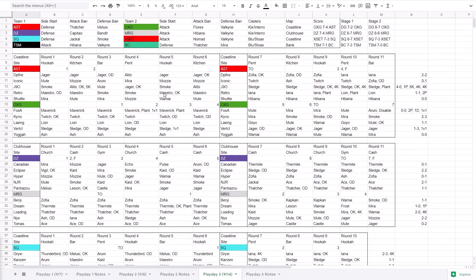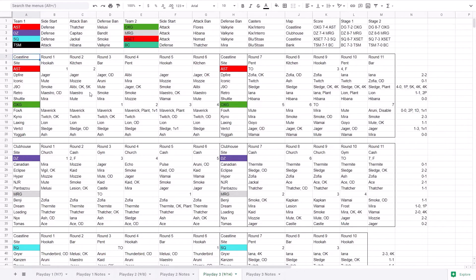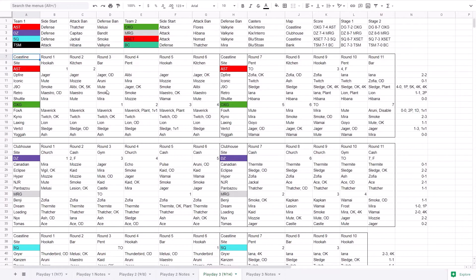For the first game of the day, Astralis took on Oxygen and they went to Coastline. This is the first of the two Coastlines of the day and we've seen it a few times so far during the stage. It's pretty popular thus far.